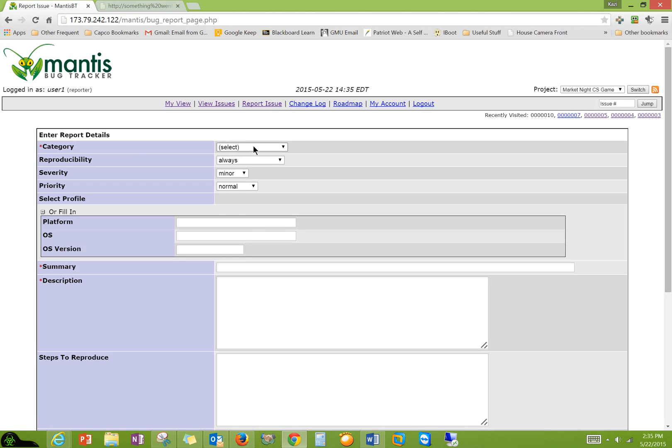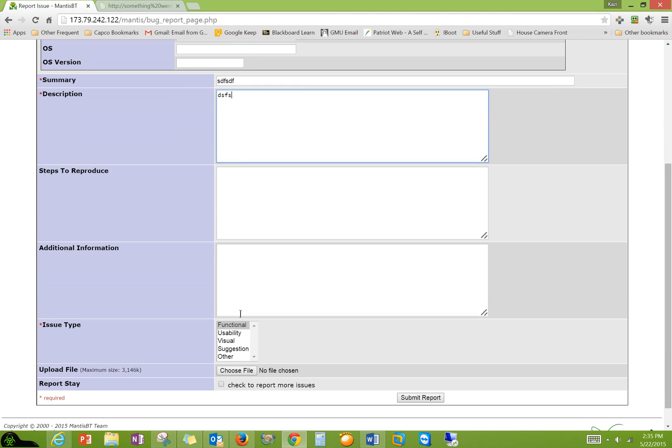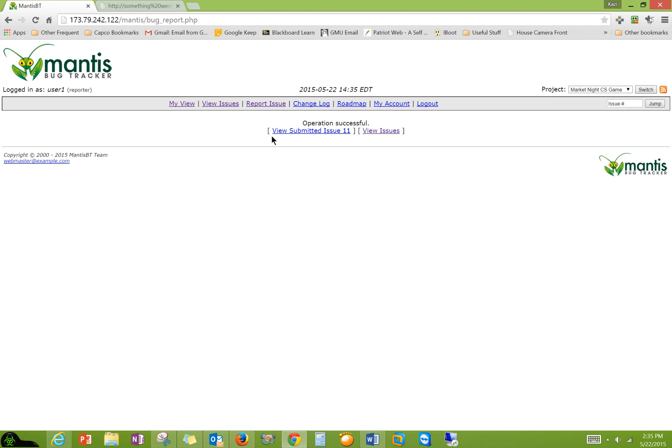Once you submit it, they will get an email. So it's done. Whoever is monitoring the item or the administrators will get an email, the managers, whatever you assign.